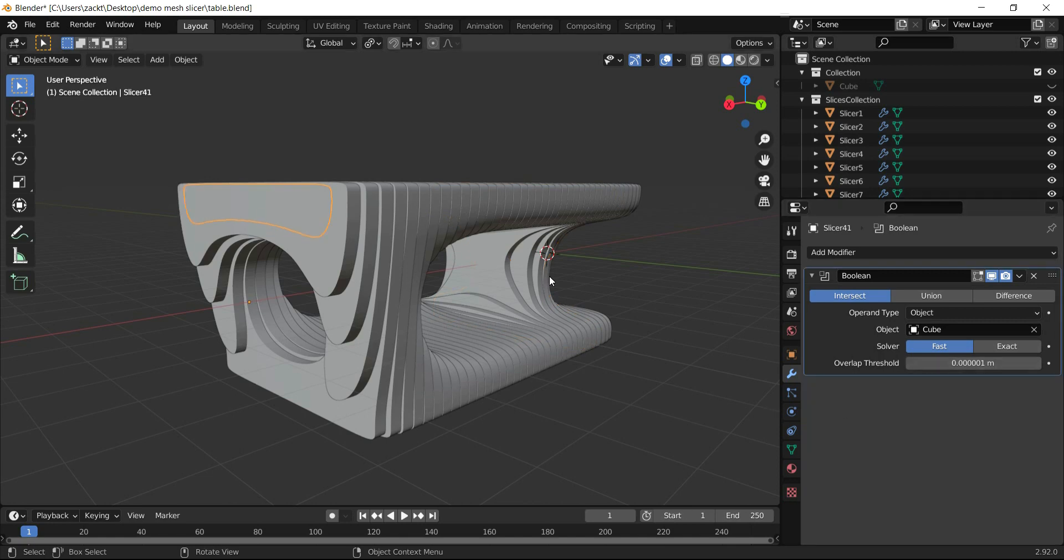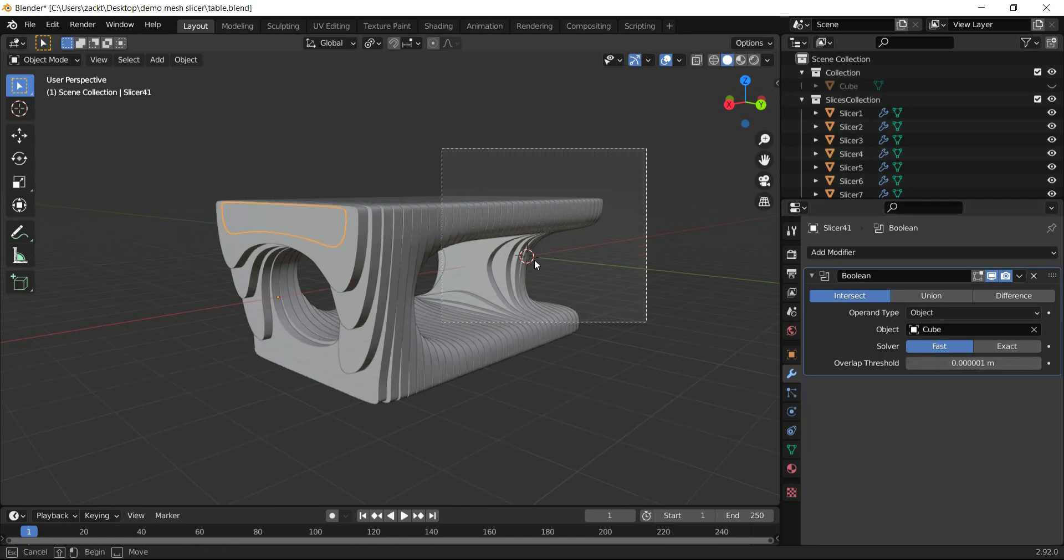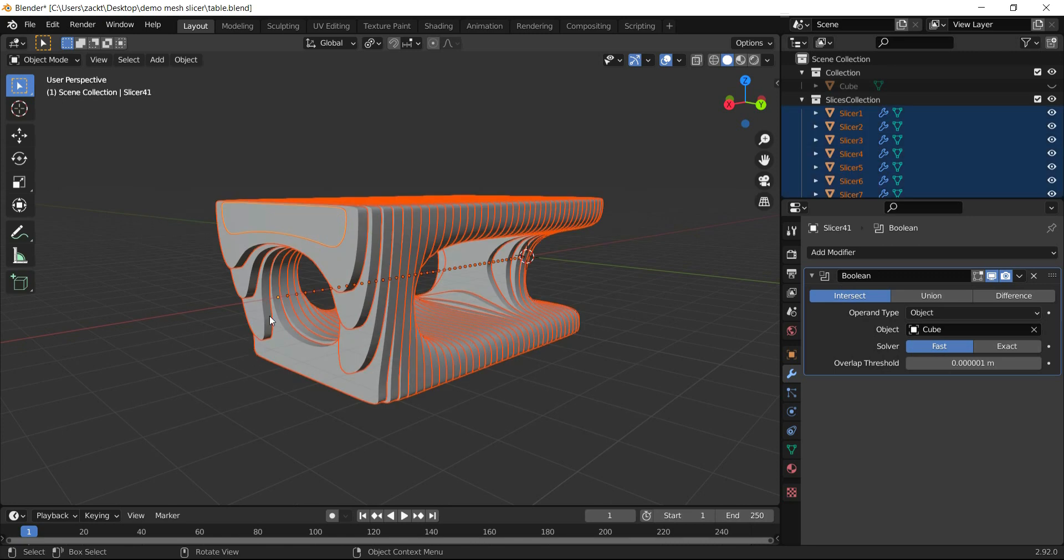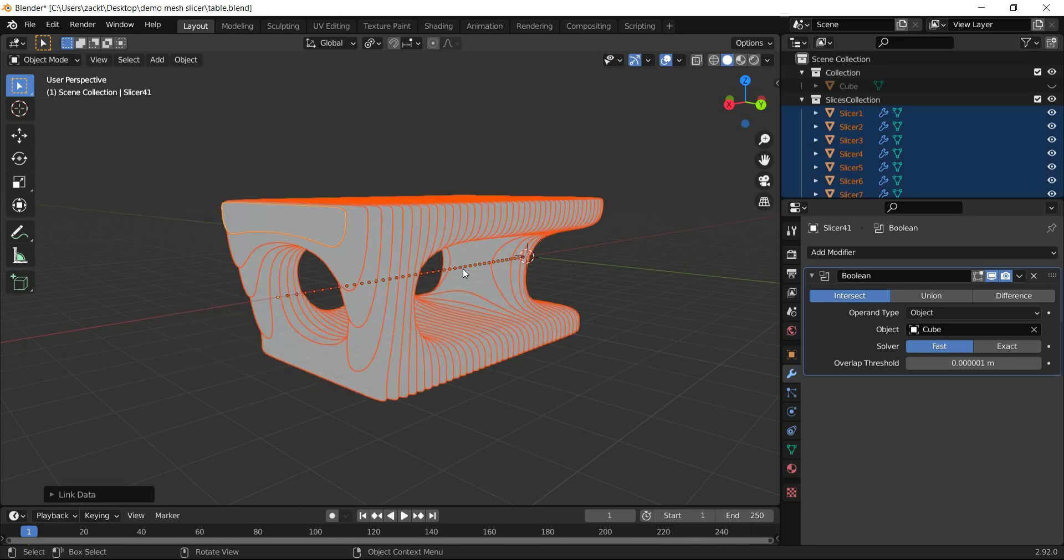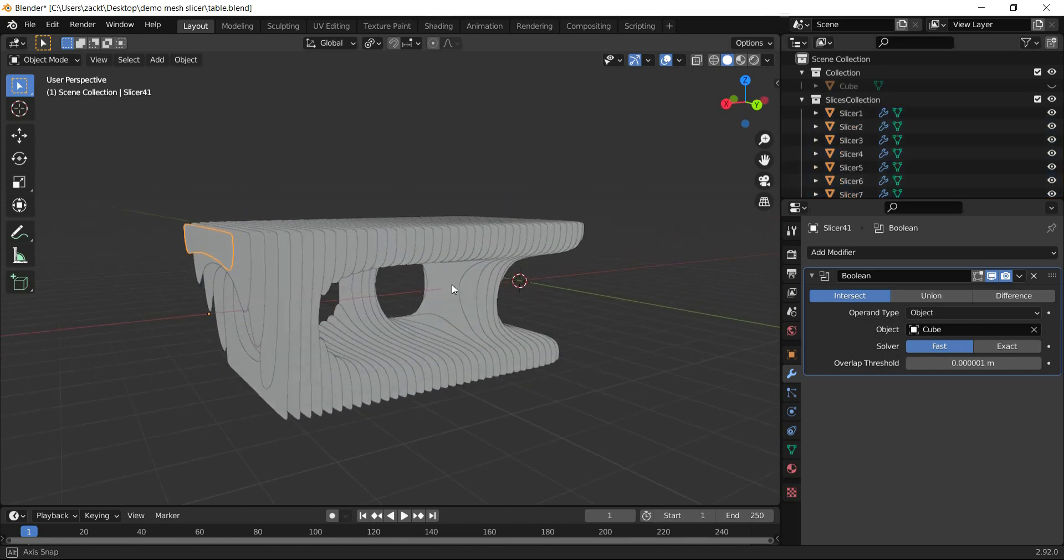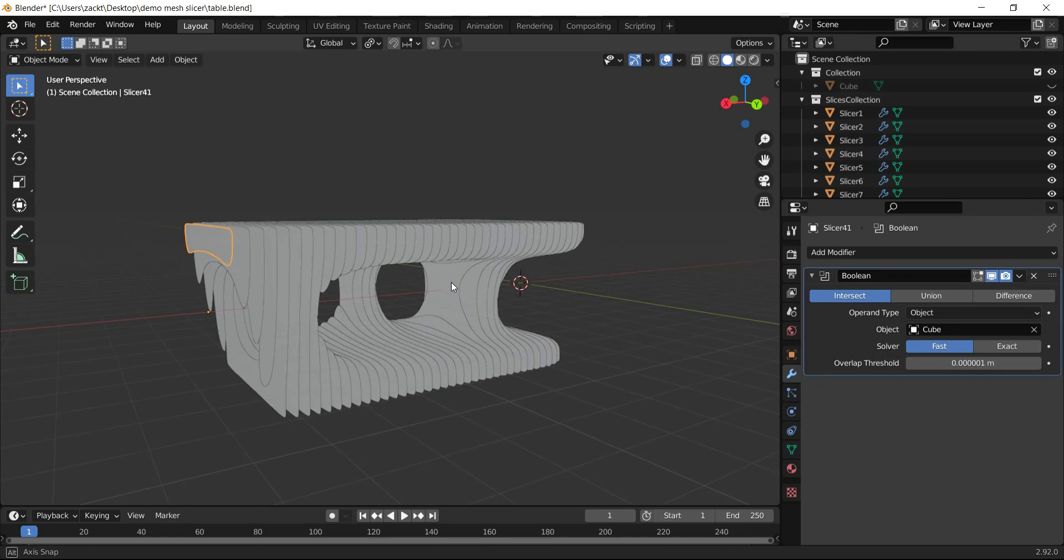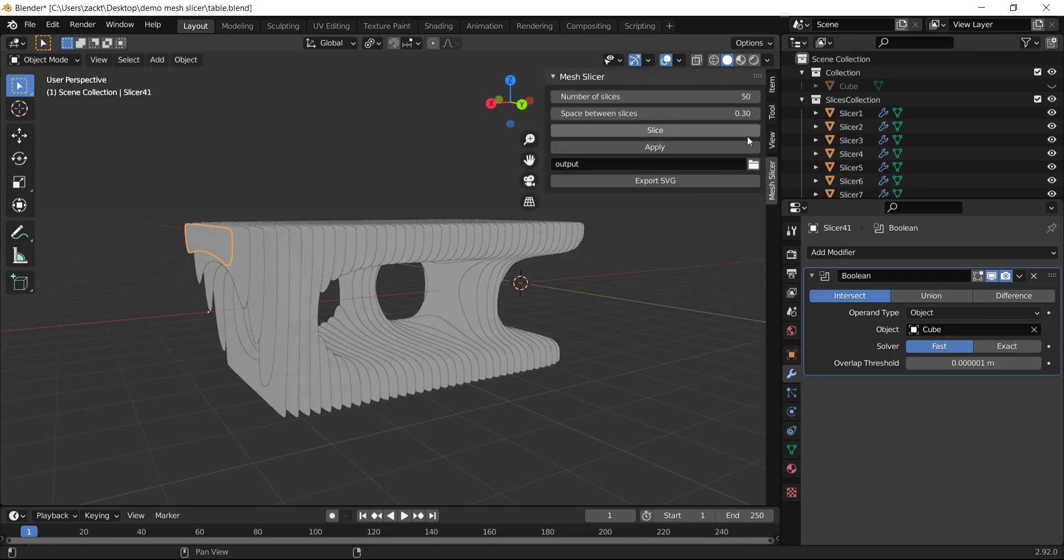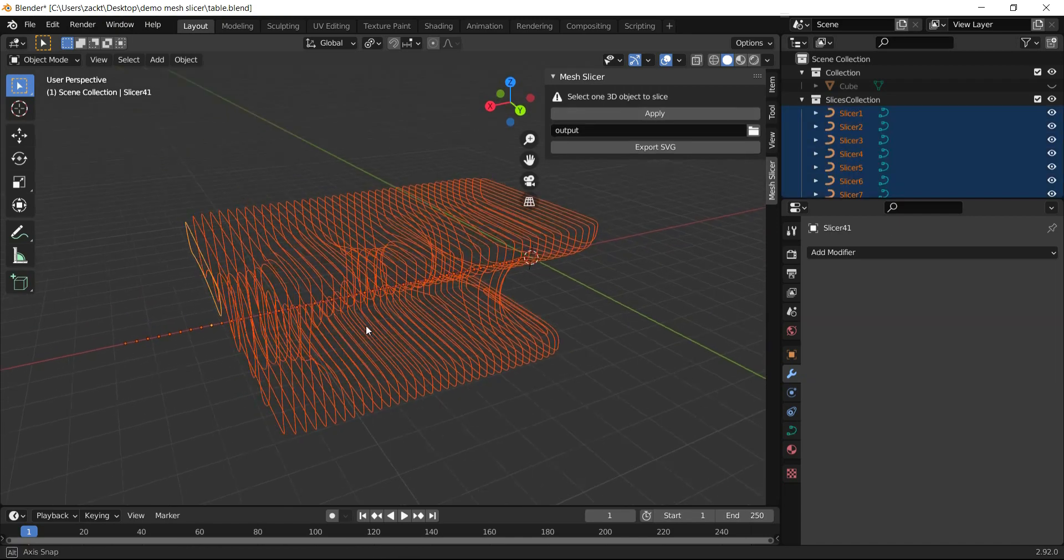I select all slices, press Ctrl+L, and choose Modifiers. Now we need to convert all slices to curves. To do that, select one slice and press Apply.